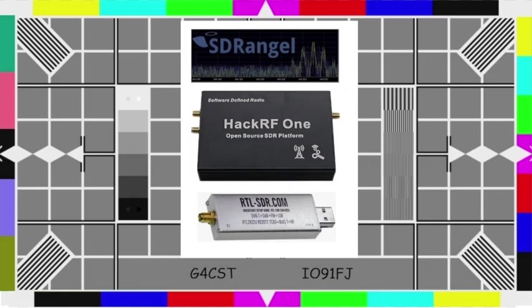Hi. This is the third in the SDR Angel video series and the second in the video series concerning ourselves with digital amateur television using SDR Angel for both transmitting and receiving, using the HackRF One transmitter or transceiver on transmit, which is a simplex transmitter so it can only transmit or receive at one time.